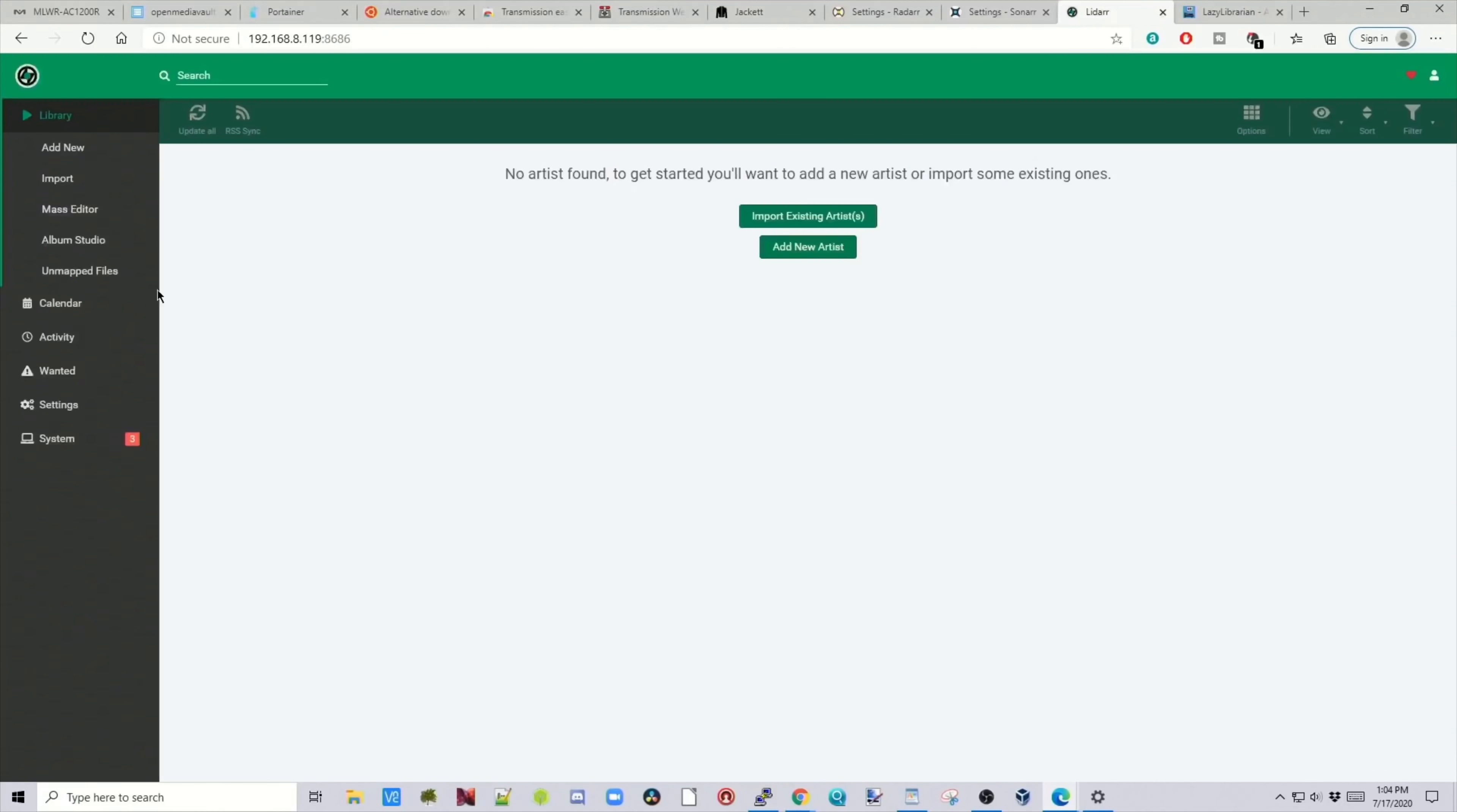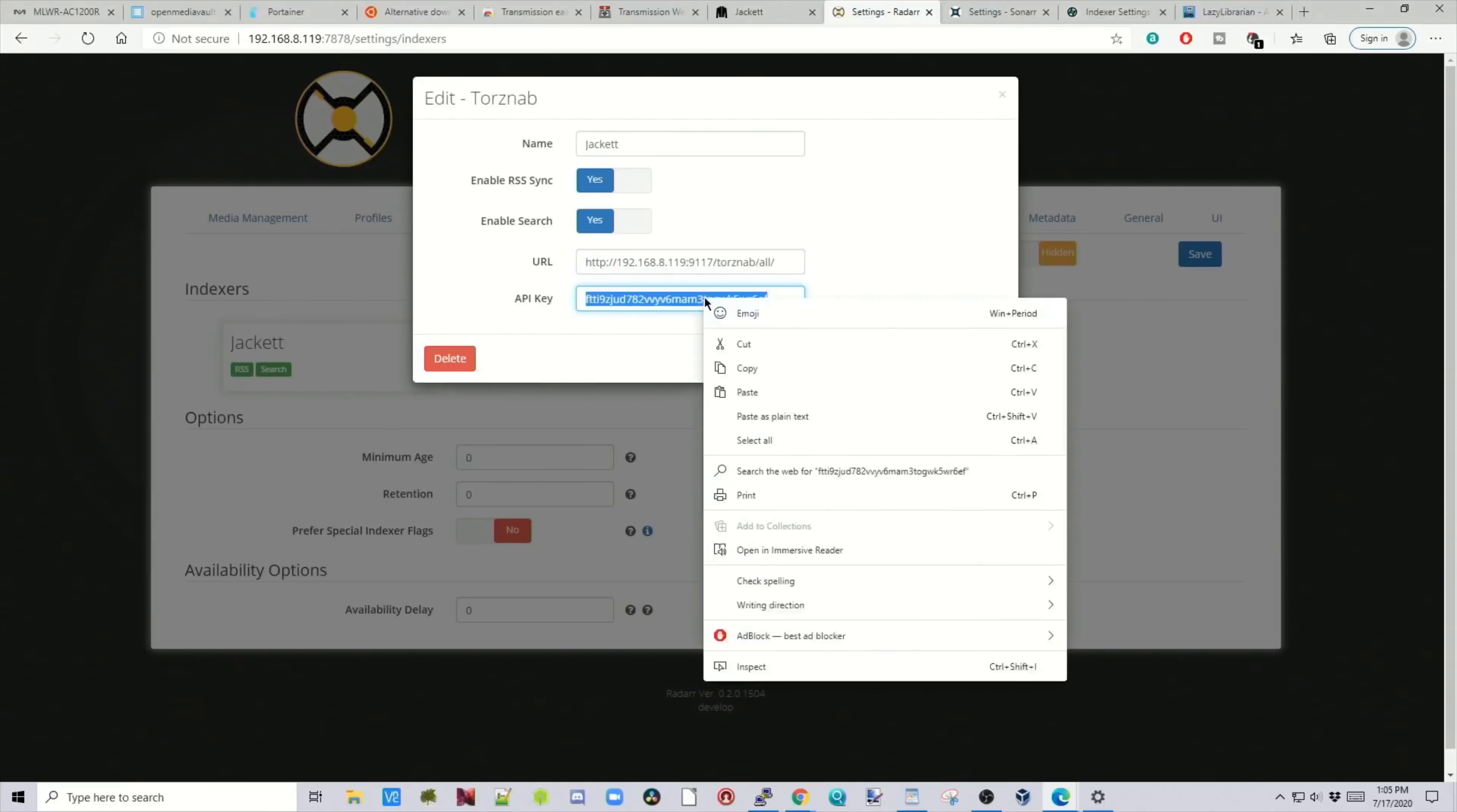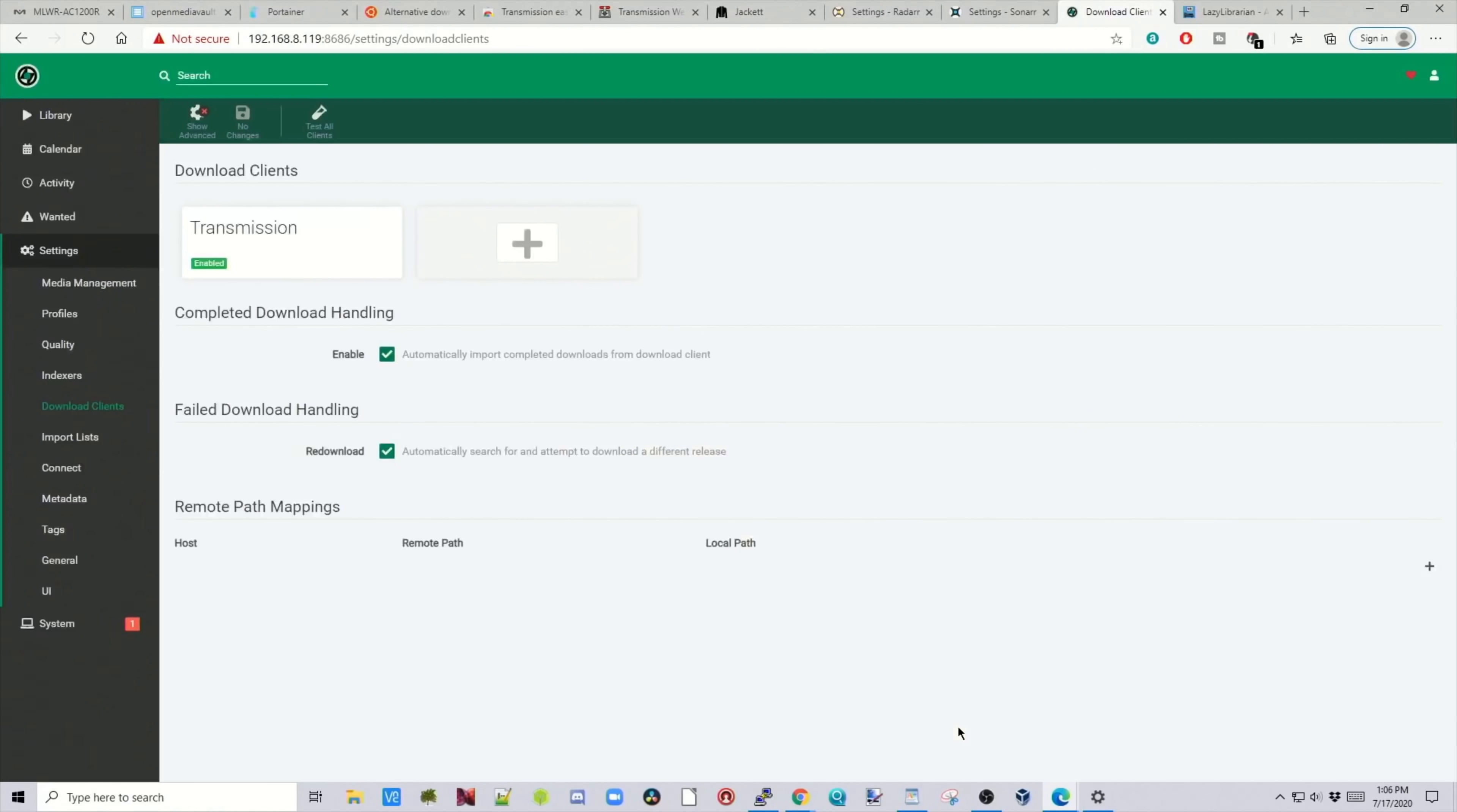Next is LiDAR. So go down to Settings. Indexers. Plus. TorrentNab. Call that Jacket. And then we need the same URL. So we'll just copy that from Radar. And the same API key. And we're going to click Test. And we got a checkmark. So we're going to click Save there. And then Download Clients. Plus on the Download Clients. Scroll down to Transmission. Call this Transmission. Put in our IP address for Transmission. Get rid of the extras. And then click Test. And we got the green checkmark. So we're going to click Save.